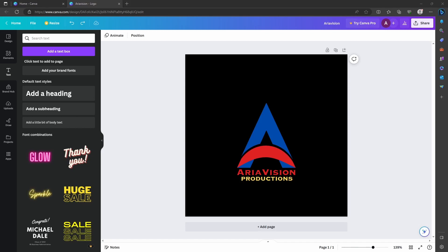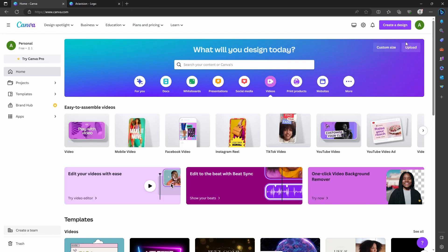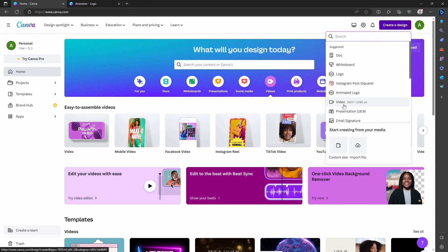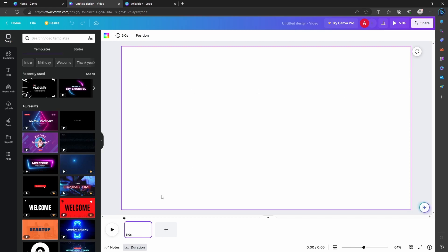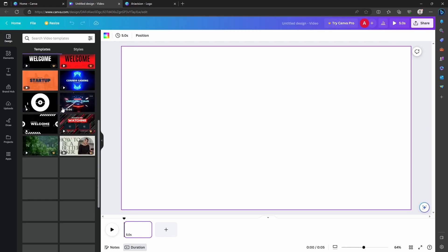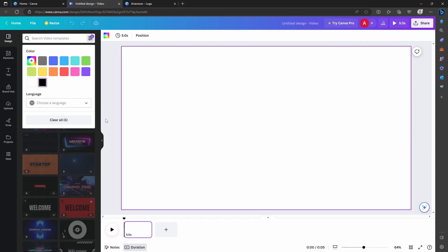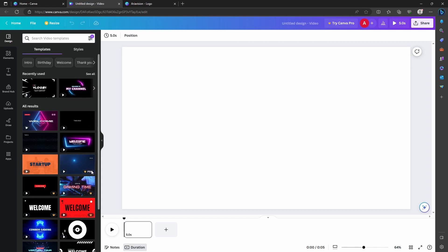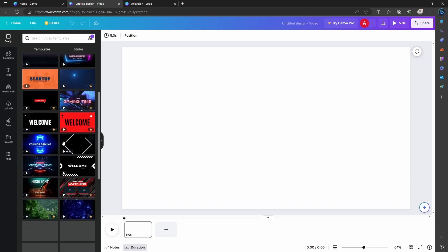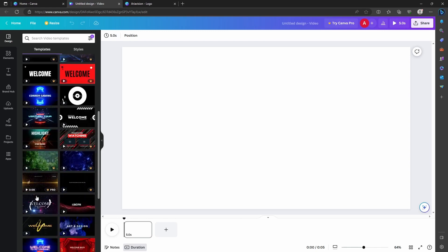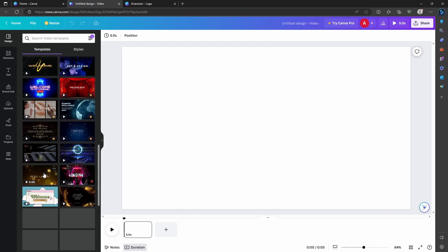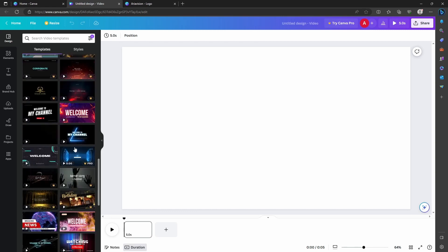Go back to the Canva home page, click on 'Create a design', and choose Video, which is 1920 by 1080 pixels. You'll get a blank design. You can browse designs here, but I'll use the filter to choose the black color. Some designs are for pro account holders and some are free. Let's find one — there are free ones available which you can still edit.